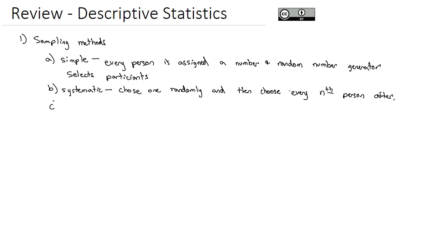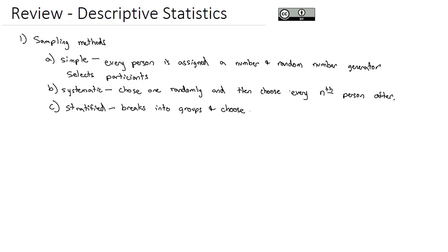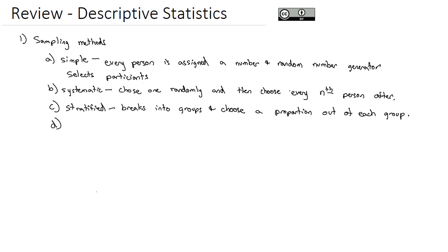But sometimes we want the proportions to be representative of the population. And so if we want to break the population into groups, we might use stratified random sampling, which breaks people into groups and chooses a proportion out of each group. The classic example here is if a population is 45% Democrat, 40% Republican, and 15% Independent, we'll split into those three groups and then choose respondents proportionally.